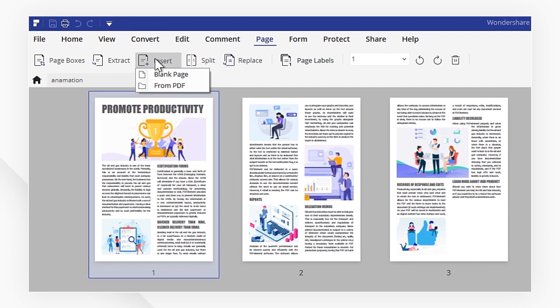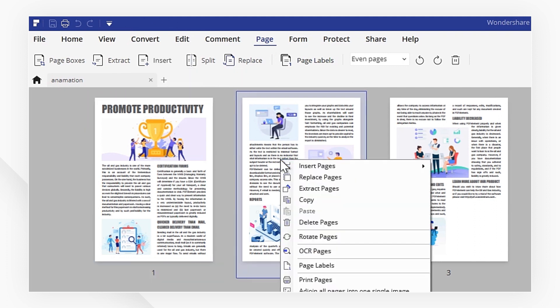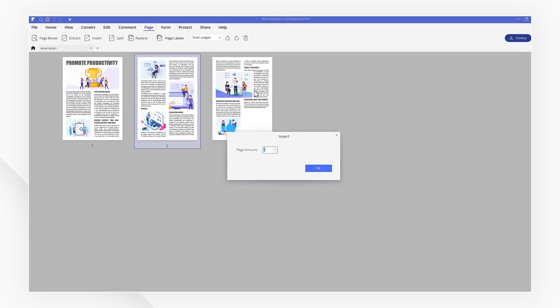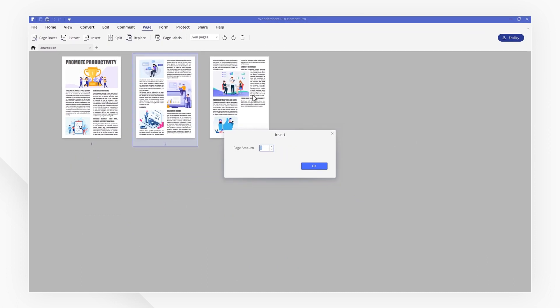Or simply right-click on the thumbnail. Selecting blank page will prompt me to enter how many blank pages I want.